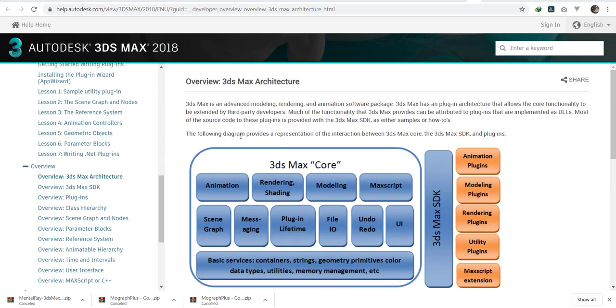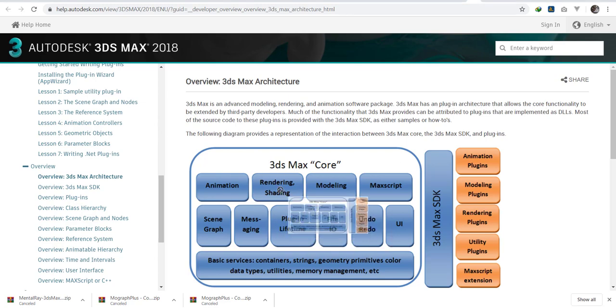In the next video we shall get to practice by starting to create something, a box. Now, this is the architecture. I don't want to spend a lot of time since we have a lot to cover. What this image is simply summarizing—let me do a simple reading. 3ds Max is an advanced modeling package. Max has a plugin architecture that allows core functionality.